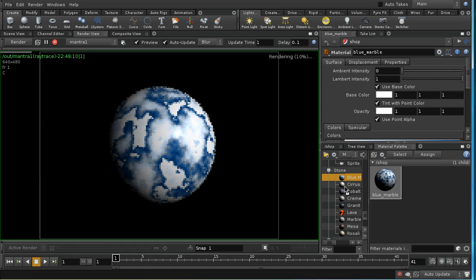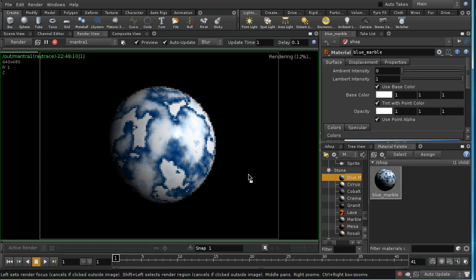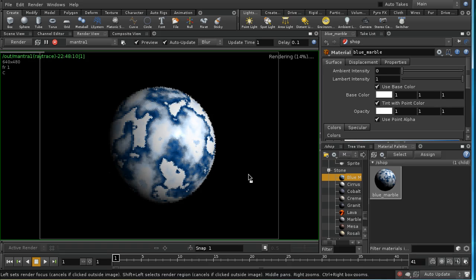But only some textures can use the 3D method of applying a texture to an object. If you want a more general method, a method by which you can apply any image to determine the color of an object, then you're going to need to use texture coordinates.